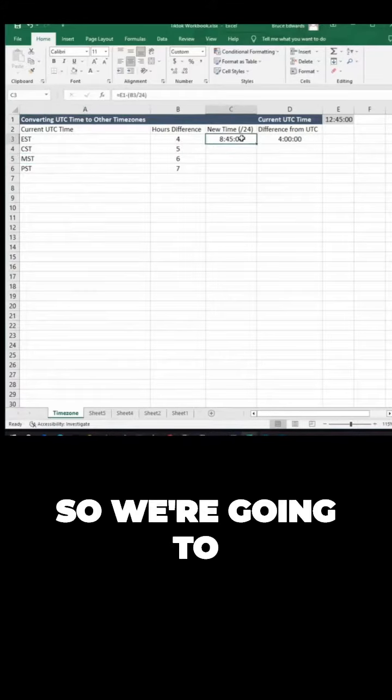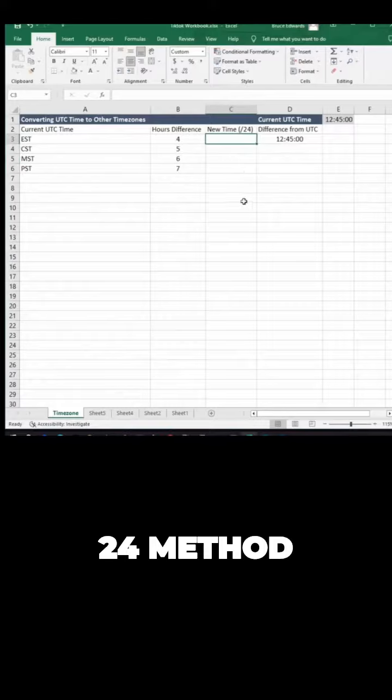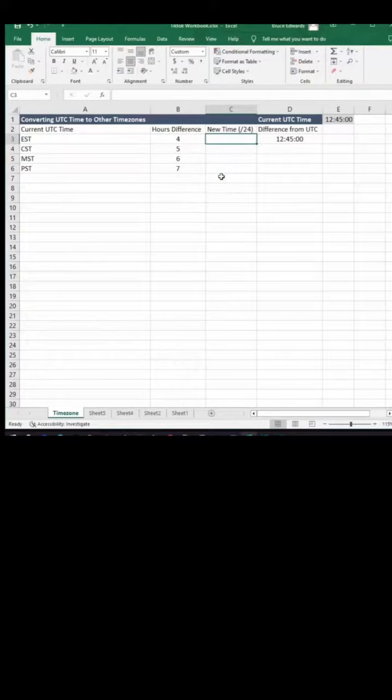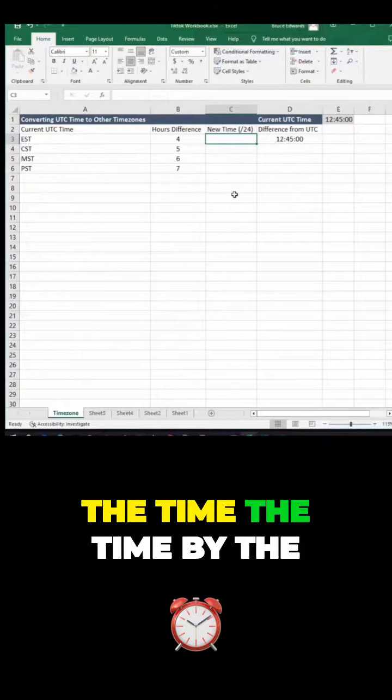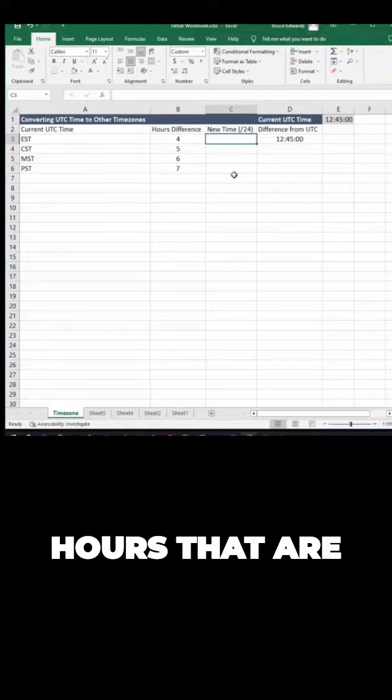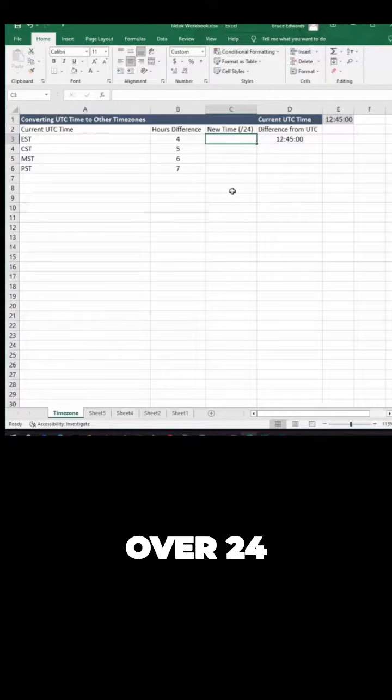What we're going to do is basically divide the time by the hours that are the difference between UTC time over 24.